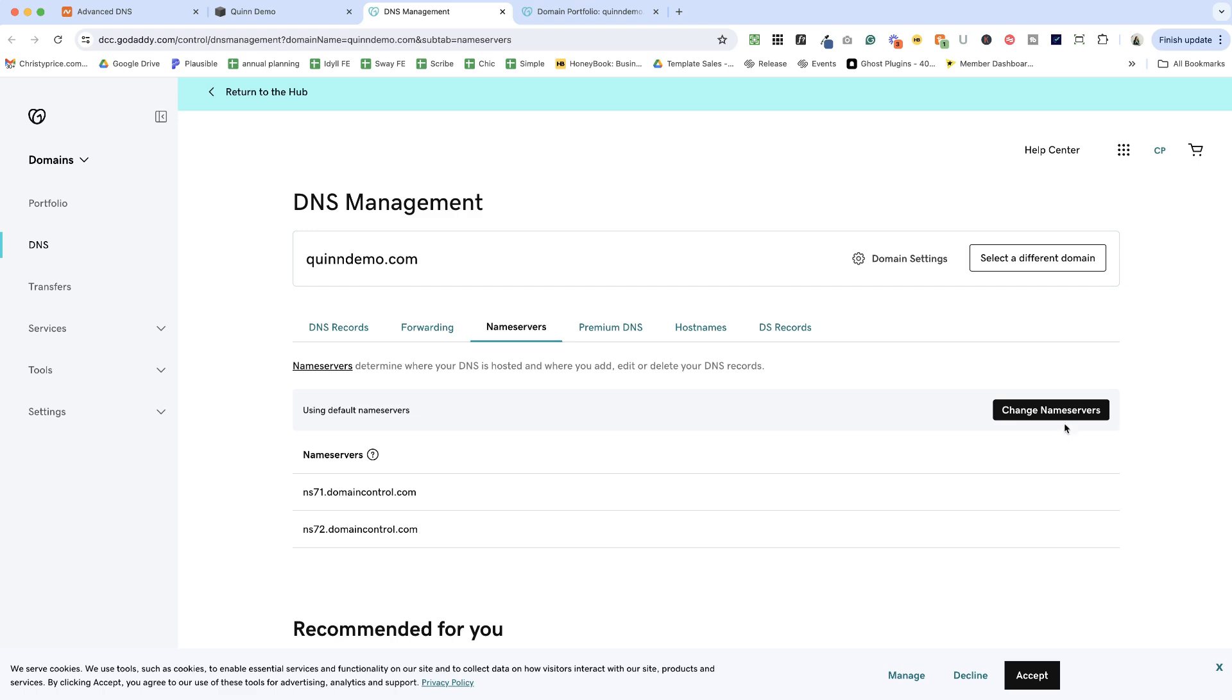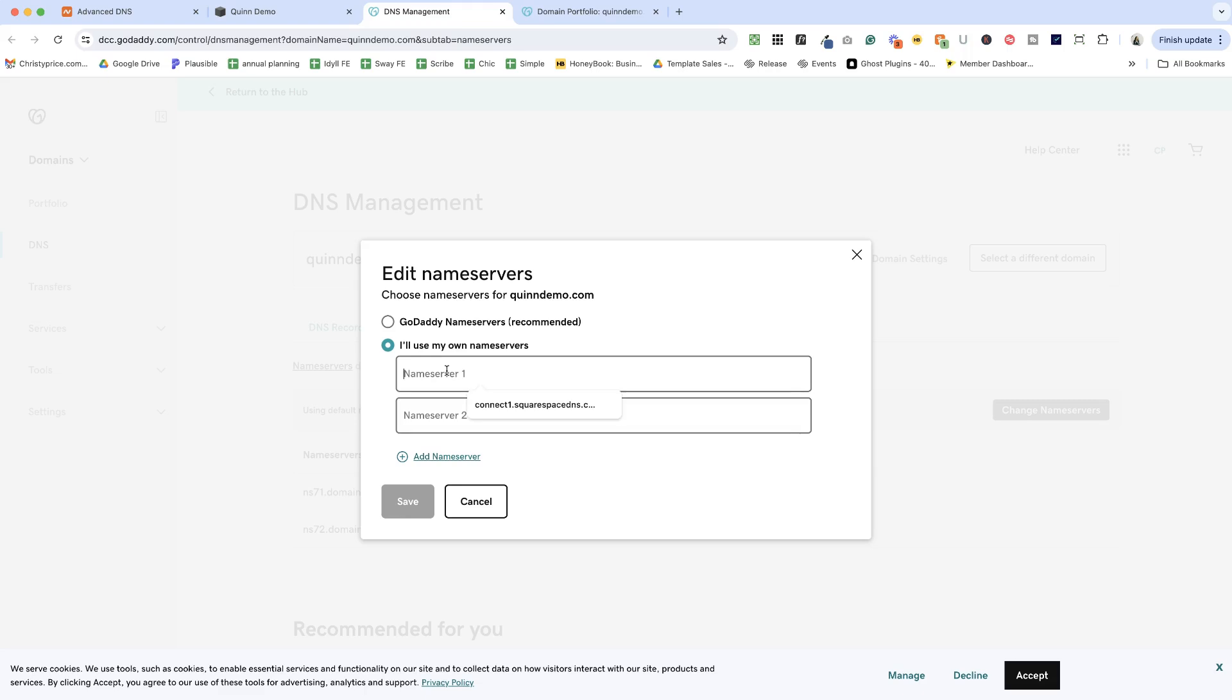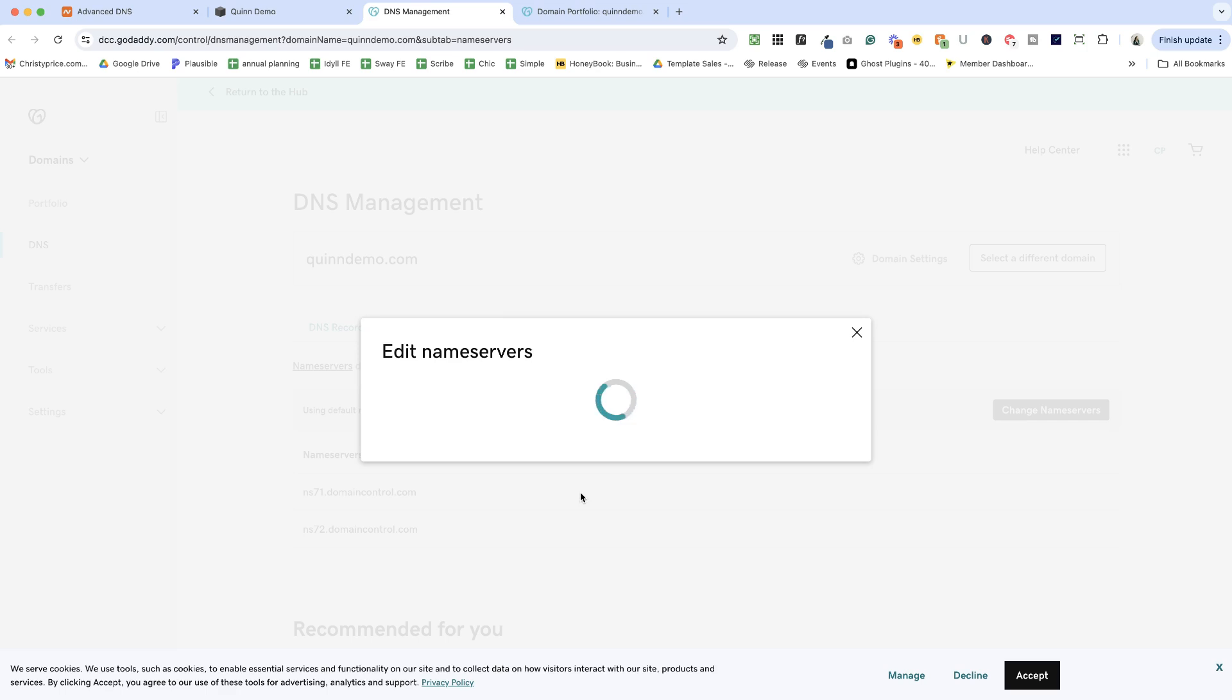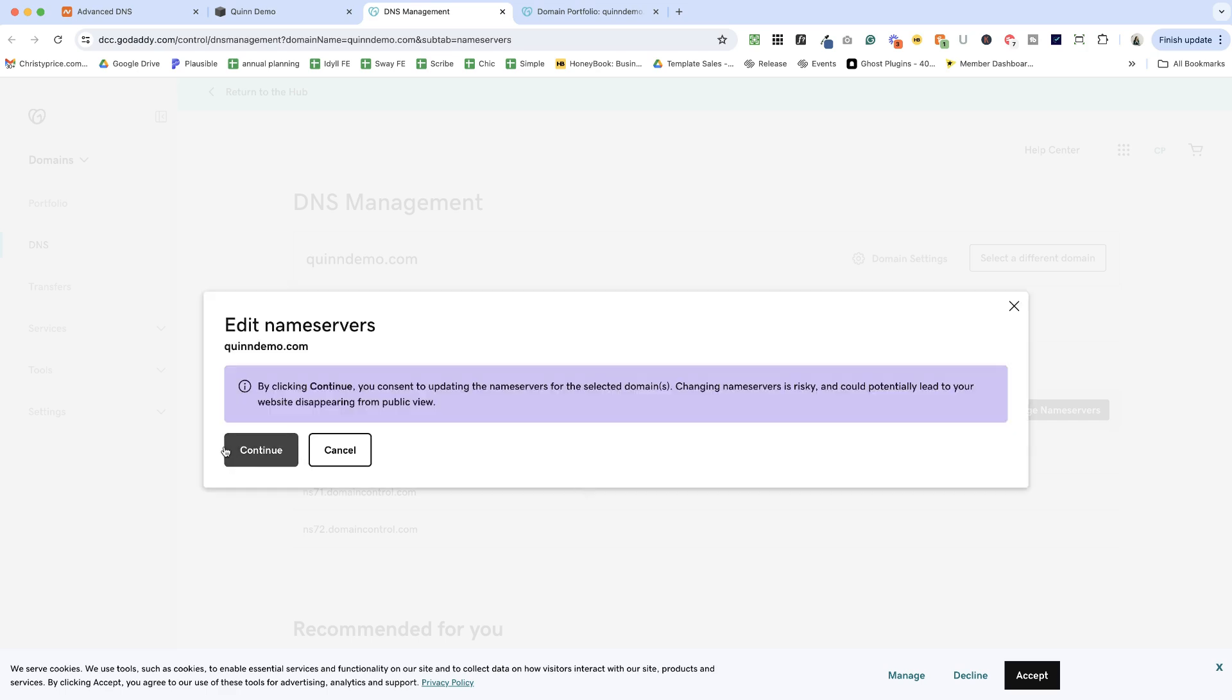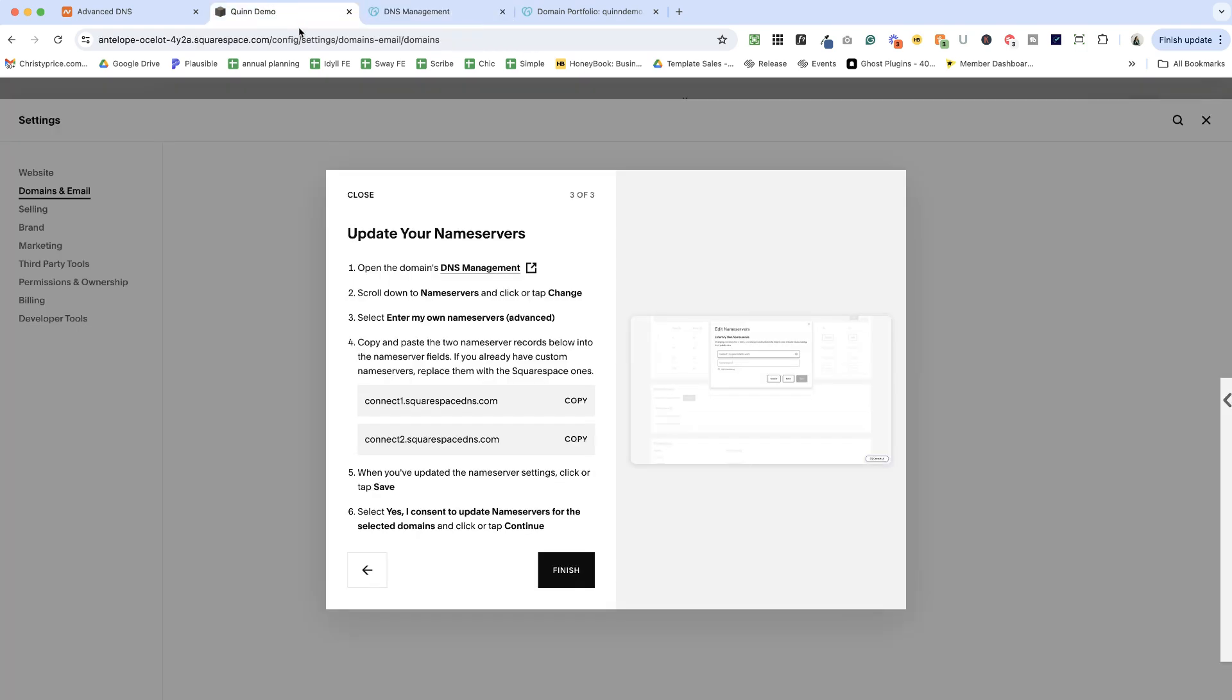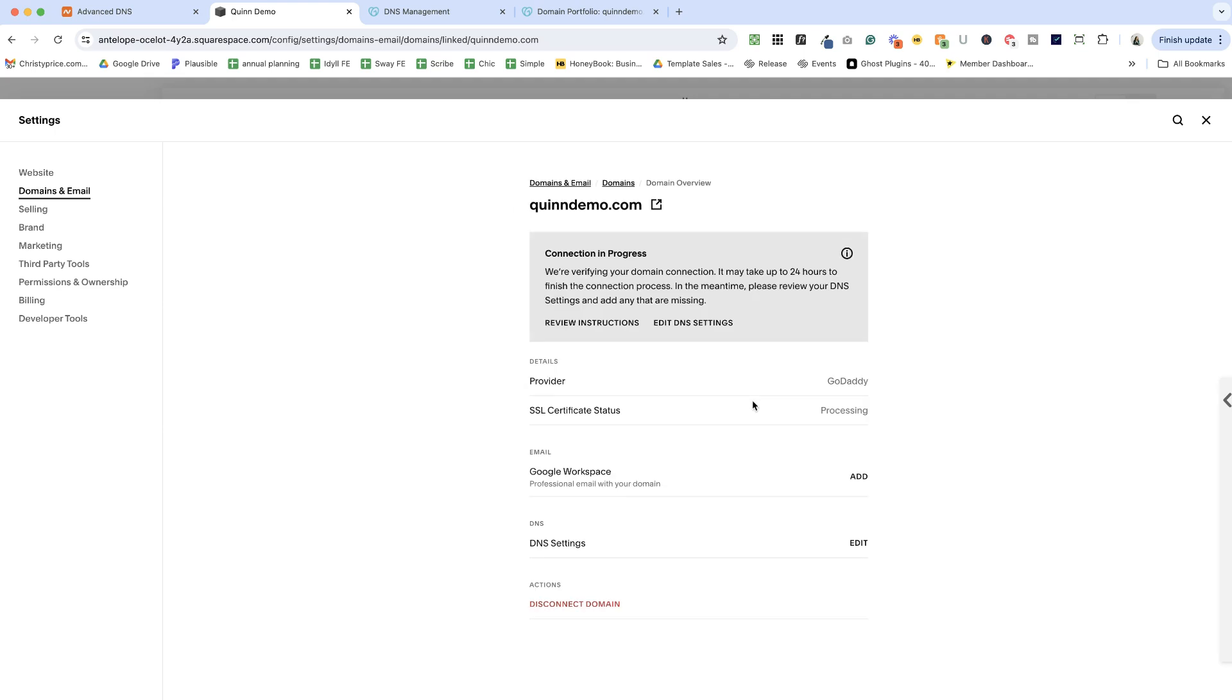Okay, I'm going to go ahead and click change name servers, say I'll use my own and I'm going to paste in the two options that Squarespace has given me here into these two name server areas and click Save. All right, I'm clicking Continue saying it's fine. And it's going to take a little while for this to update. So you can see my request is in progress. And if we click Finish here, it will also let me know it's in progress. I'll click Done.